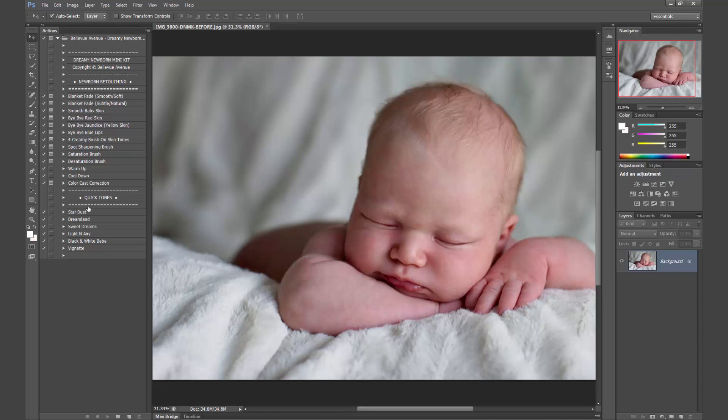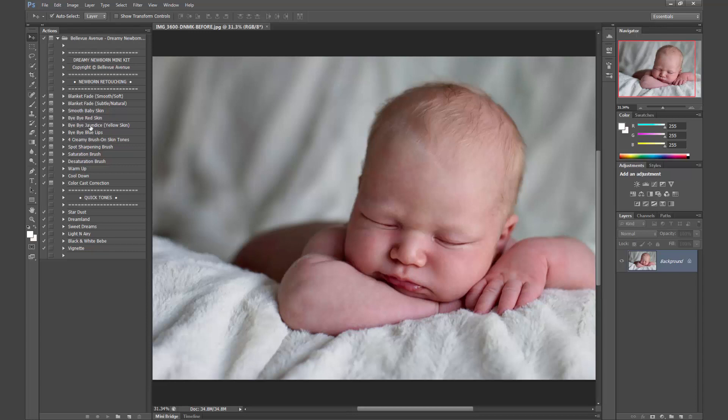So let's go ahead and look at what's included. We have two different blanket fades, a smooth soft one and a subtle natural one, so they have different levels of blurring involved. Smooth baby skin, bye bye red skin. As you can see, a lot of newborns have pretty red spots that need to be toned down. Bye bye jaundice, so this helps with yellow skin.